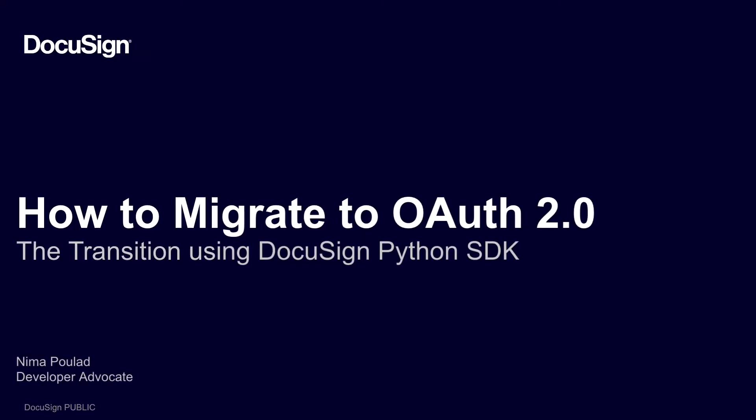From DocuSign, this is Developing with DocuSign. This video is a continuation of our multi-part instructional series on how to migrate your application from DocuSign legacy auth to OAuth.